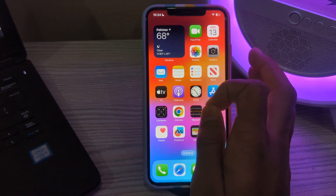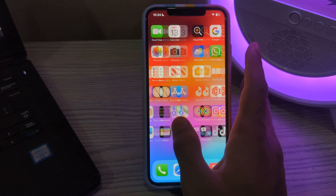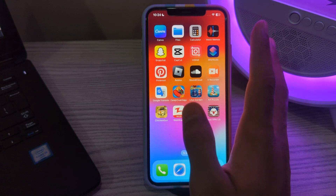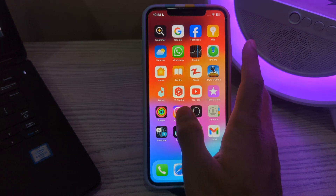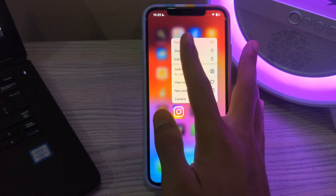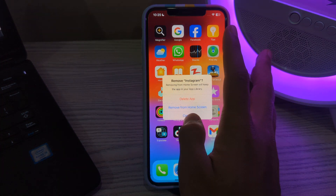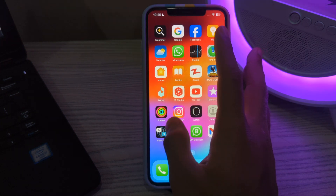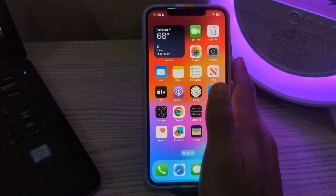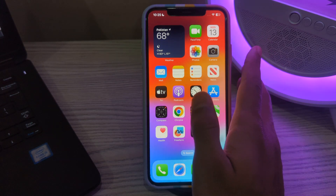If after trying all of these steps your Instagram app is still not working on your iPhone, I would suggest reinstalling the Instagram app. To do this, simply tap and hold on the Instagram app, tap on Remove App, then tap on Delete App to delete Instagram from your iPhone, and then reinstall it from the App Store.